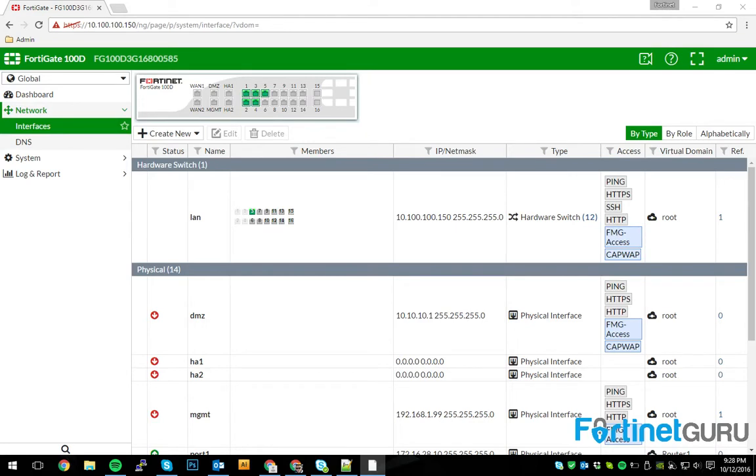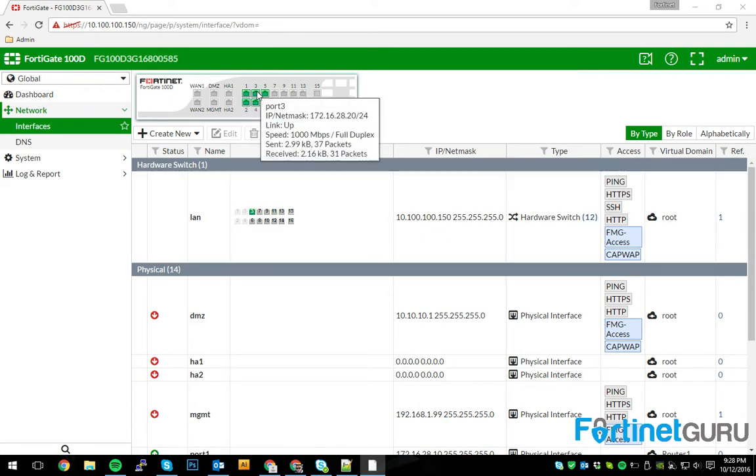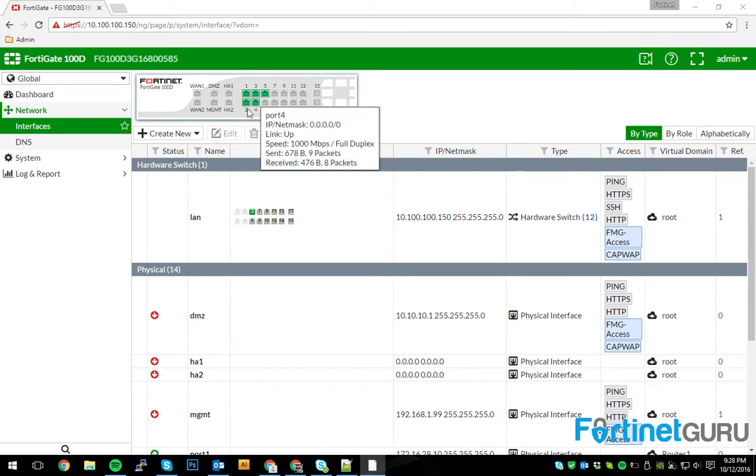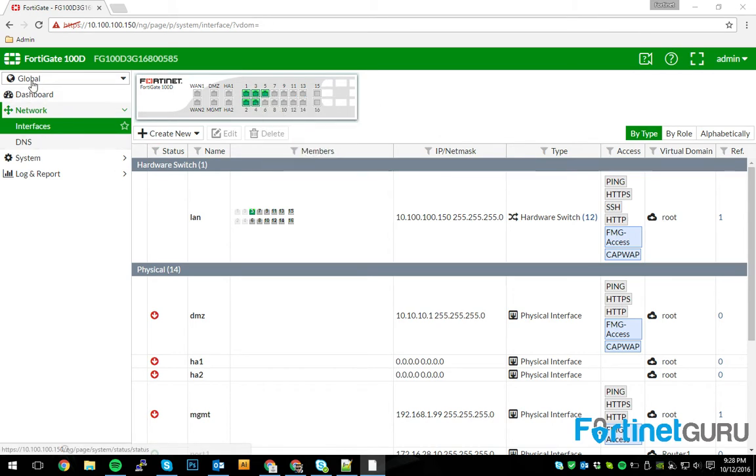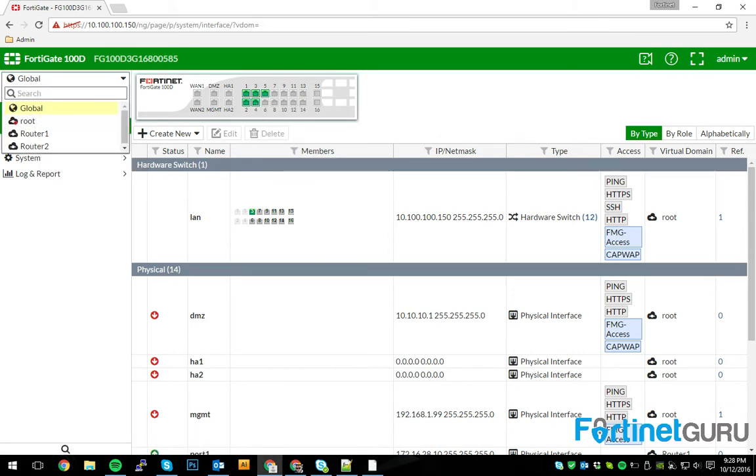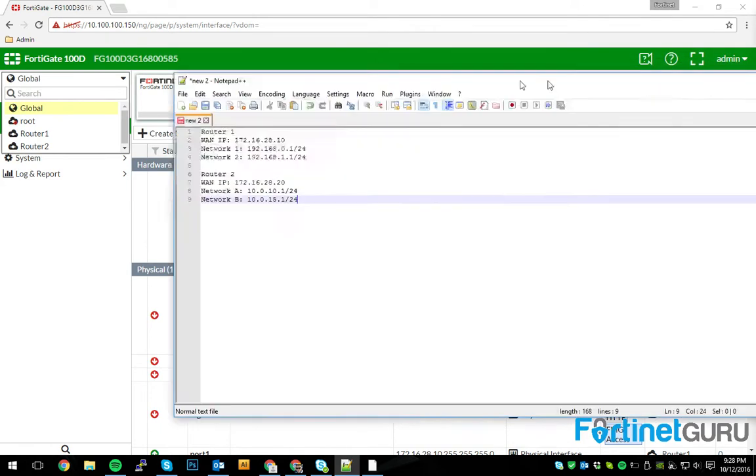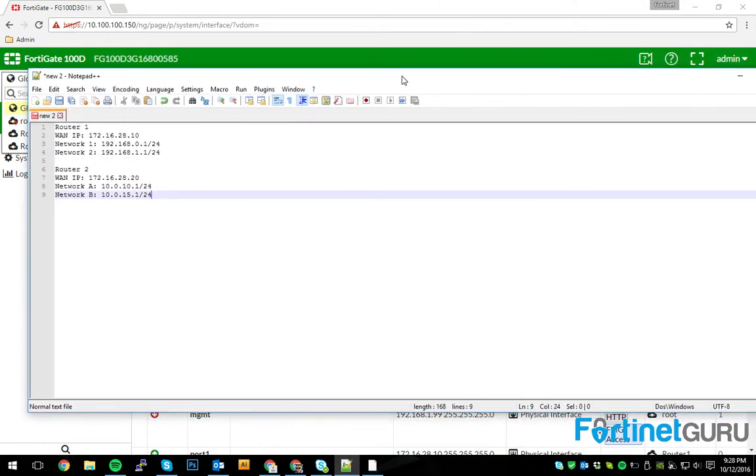So, I have a FortiGate 100D. I have it VDOM'd off into two routers, router 1 and router 2. Router 1 has ports 1 and 2. Router 2 has ports 3 and 4. And just so you know, this is the general layout of the two devices.